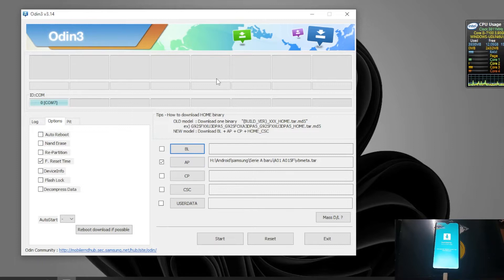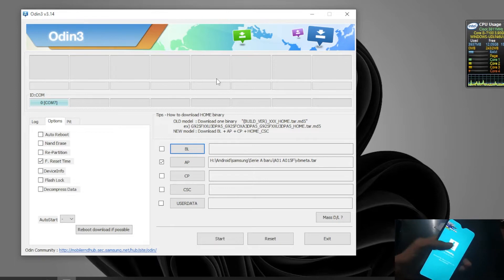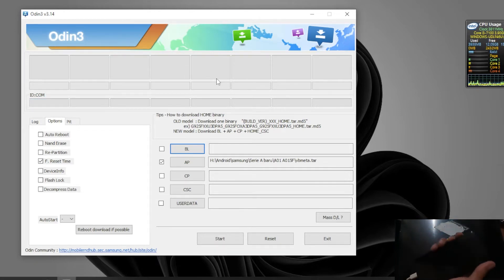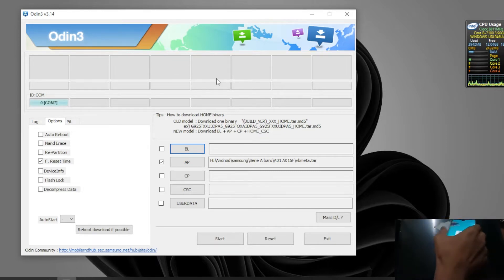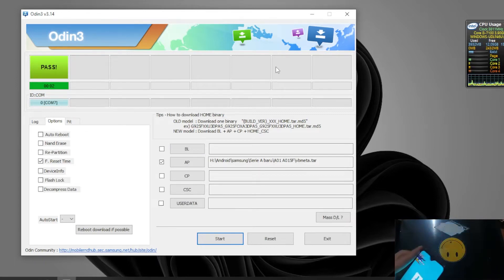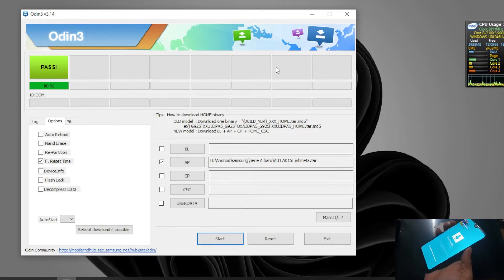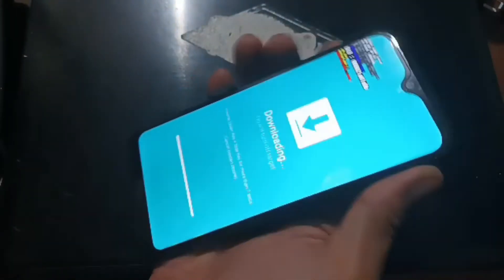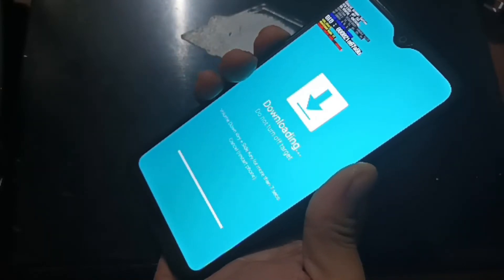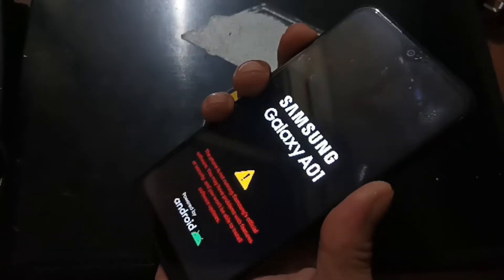After flashing vbmeta.tar, force reboot the phone and go back to download mode again. To force reboot, press Volume Down and the Power button. When it reboots, quickly switch from Volume Down to Volume Up. Enter download mode, then hit Start to flash. Once finished, force reboot again using Volume Down and Power, and when it reboots switch Power to Volume Up to enter custom recovery.